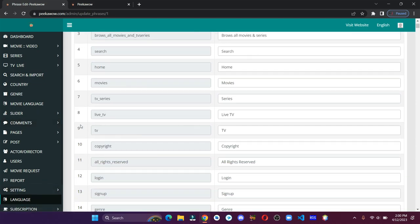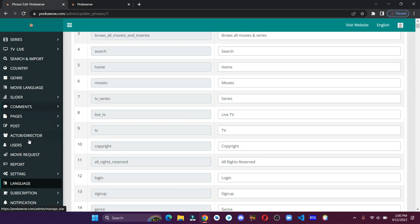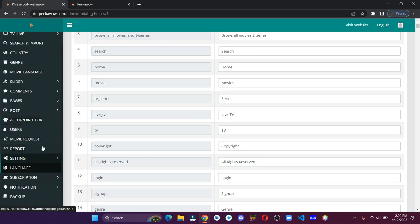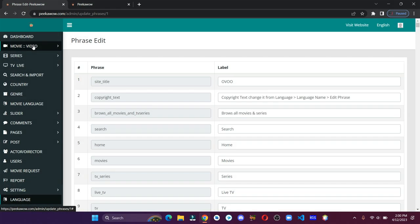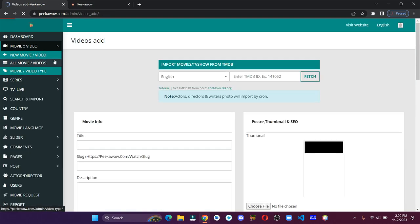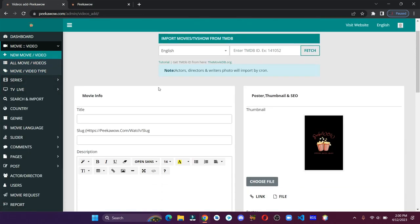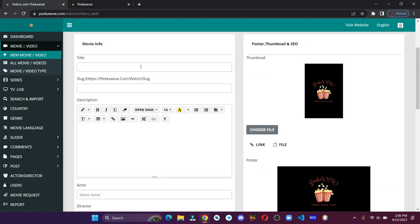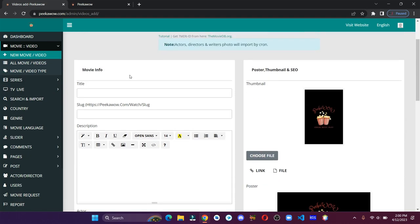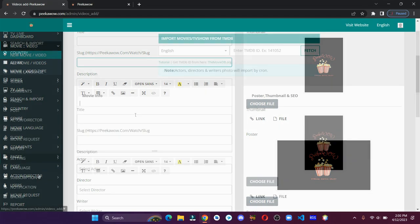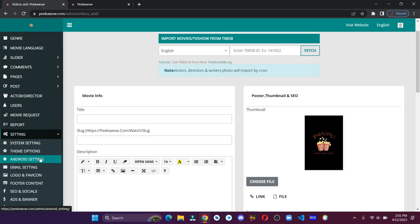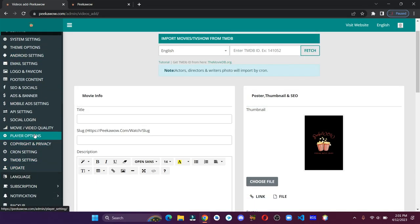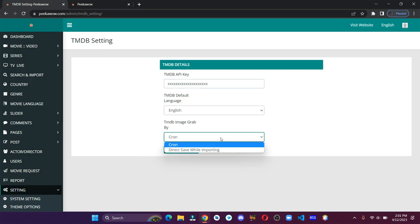Now for the most important part, let's see how we can add movies and TV series to our website. Let's go to the movie and video section. Here, entering all these details can be time consuming, which is why we are going to use The Movie Database. In the settings you can find an option called TMDB settings. We have to enter the API key, and for that let's go to the TMDB website.